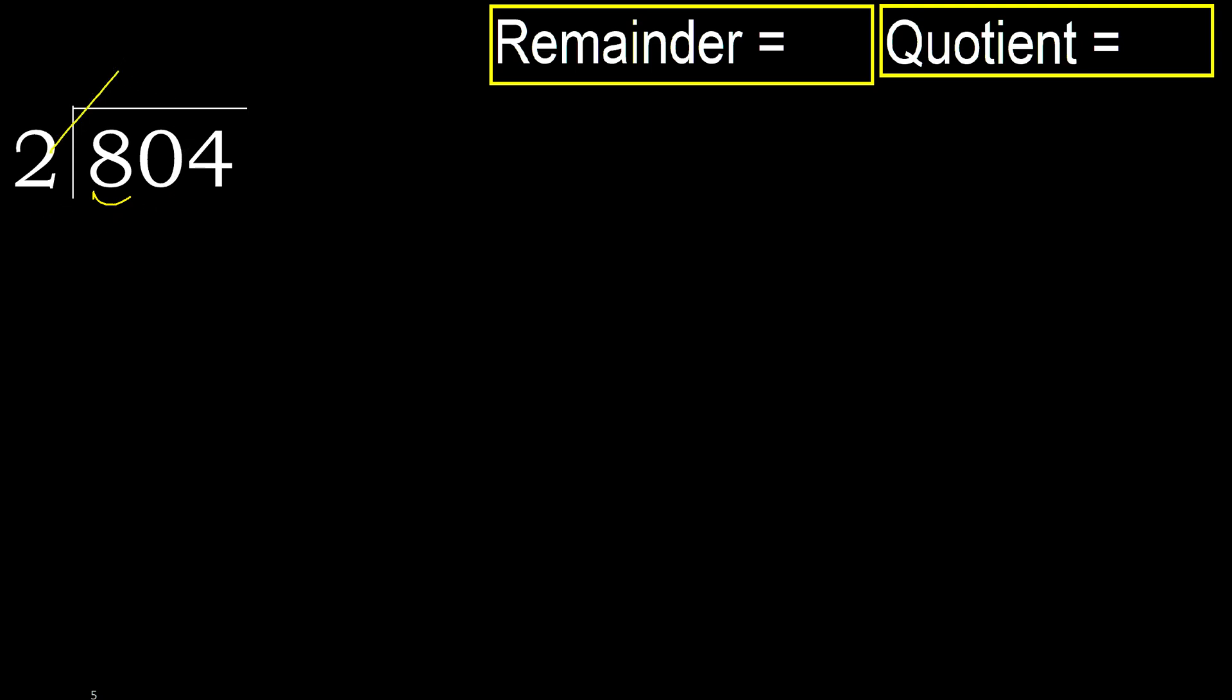Two multiplied by which number is nearest to eight but not greater? Two multiplied by five is ten. Ten is greater. Two multiplied by four is eight. It's not greater.